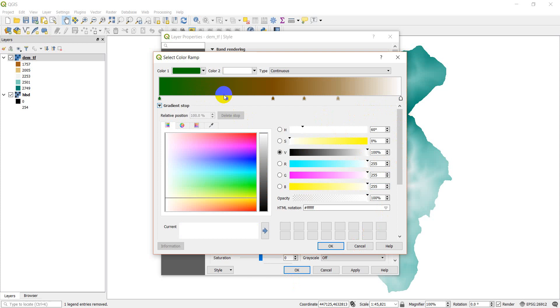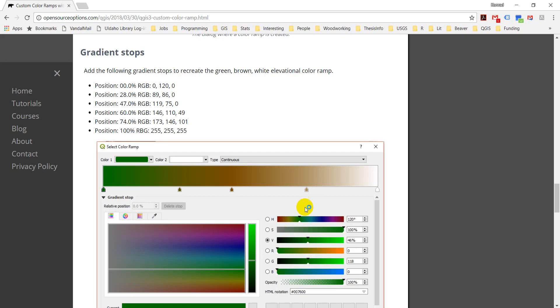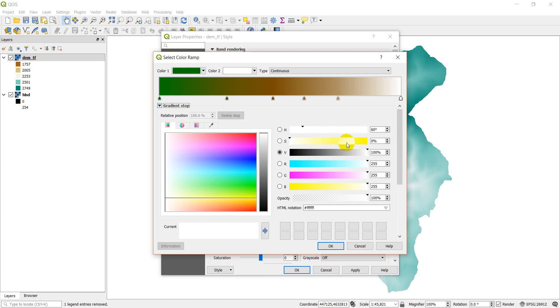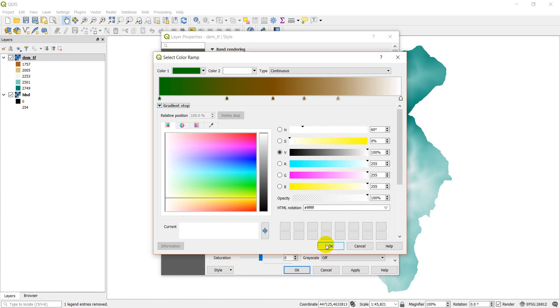So I have this green, brown, and white color ramp loaded up for the elevation. Looks pretty similar to what I have here. That's good. Go back into QGIS. Now what I can do is I can click OK. And you can see my new color ramp is populated here.